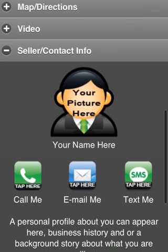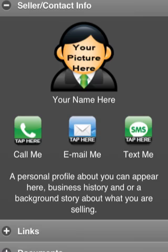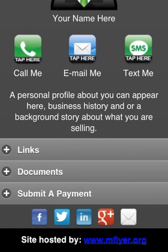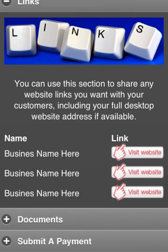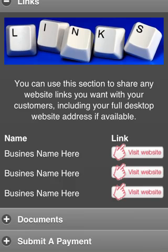Now, the seller contact information is where information about you as the seller can be shown, with a photo and additional contact buttons, and a detailed profile about you. Whatever information you want to provide, we'll put that inside the seller contact info. The links could be to your primary website — the person just touches the 'Visit Website' button and it takes them there. If you have links to other mobile flyers or whatever the case may be, we can add them in here and share them with your customers.